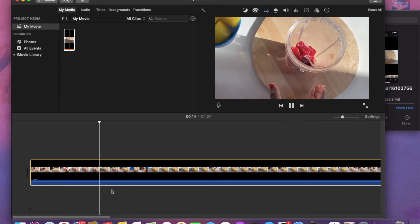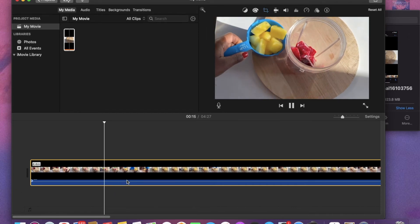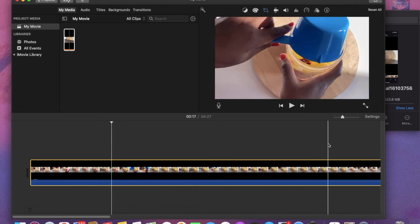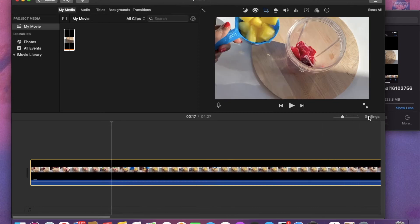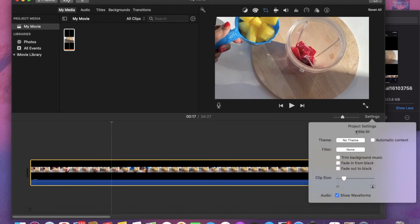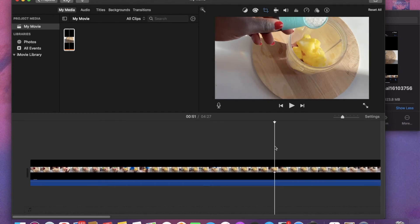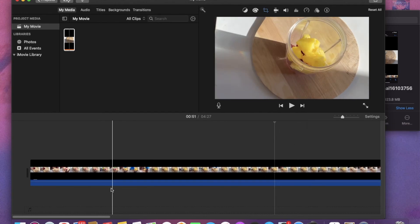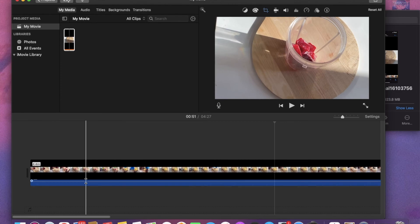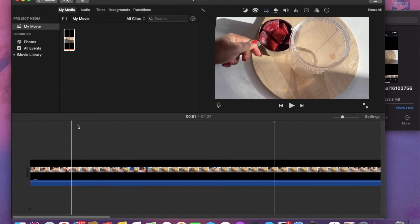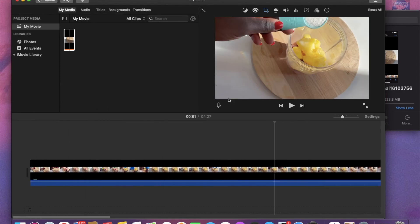But the only problem with screen recording is that it saves it as 1080p. But in my honest opinion, the quality difference is not that much. If you want to see how the video turned out after screen recording, click on my smoothie video and watch it.